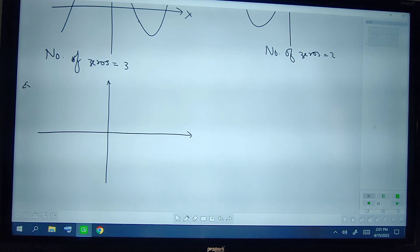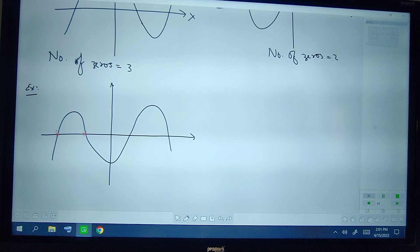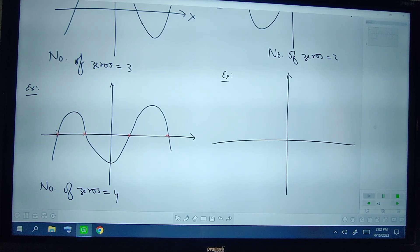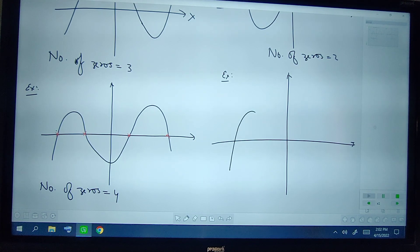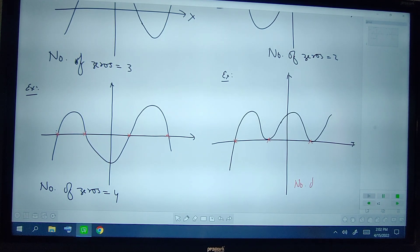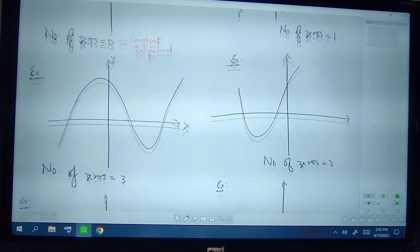In another example, you can see that the graph is intersecting the x-axis at four different points, so the number of zeros is clearly 4. In the final example, the graph has cut at one point and touched at another point, and touches at yet another point, so the graph is intersecting the x-axis at three different points and the number of zeros is 3.